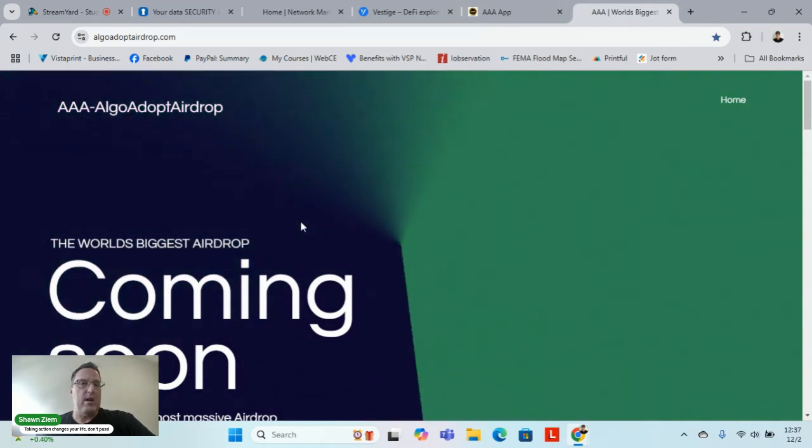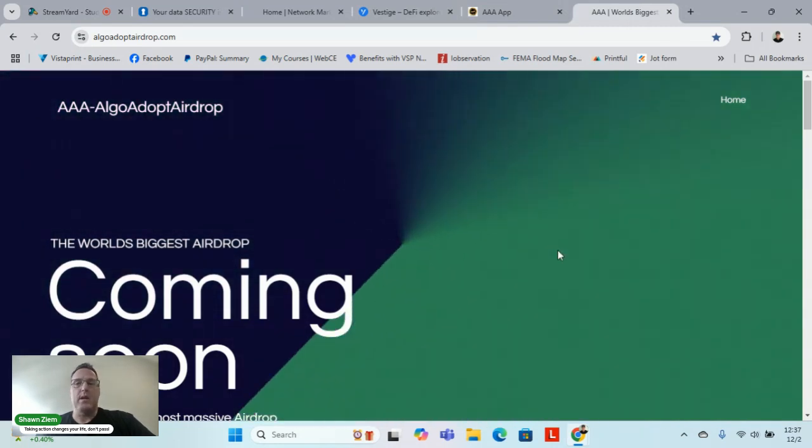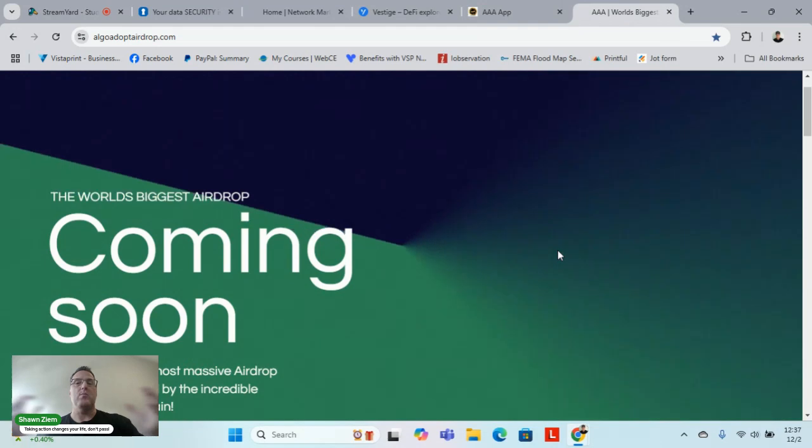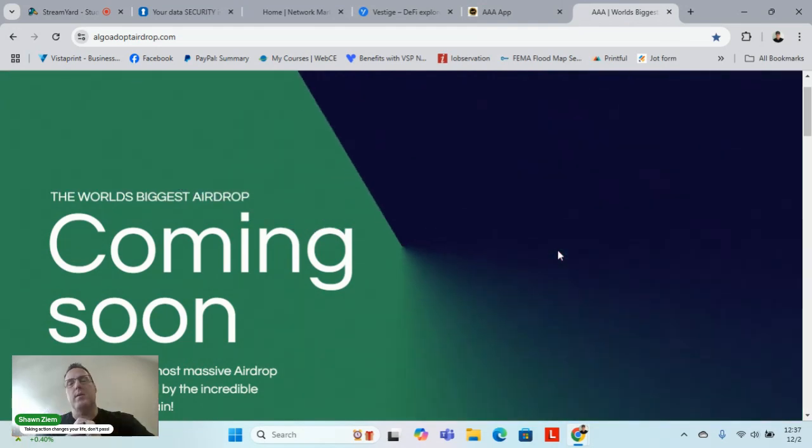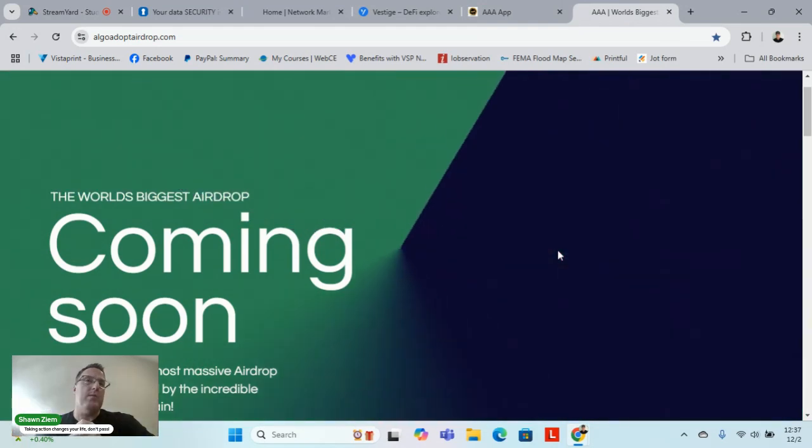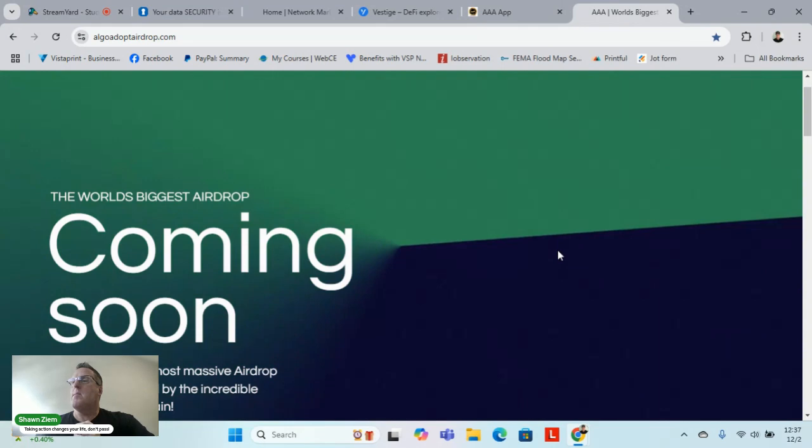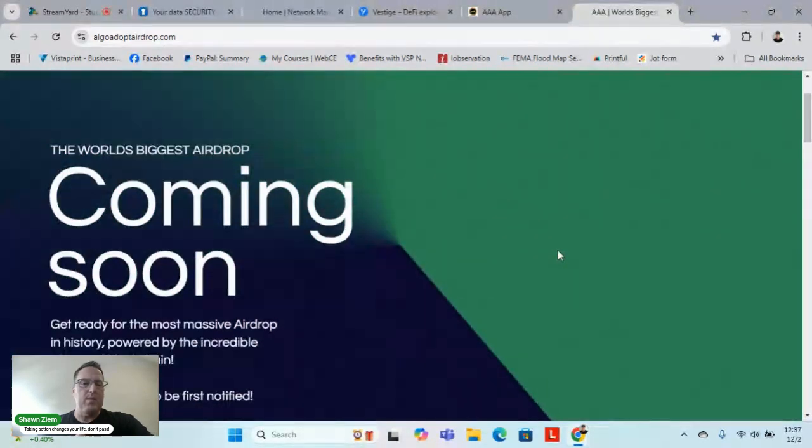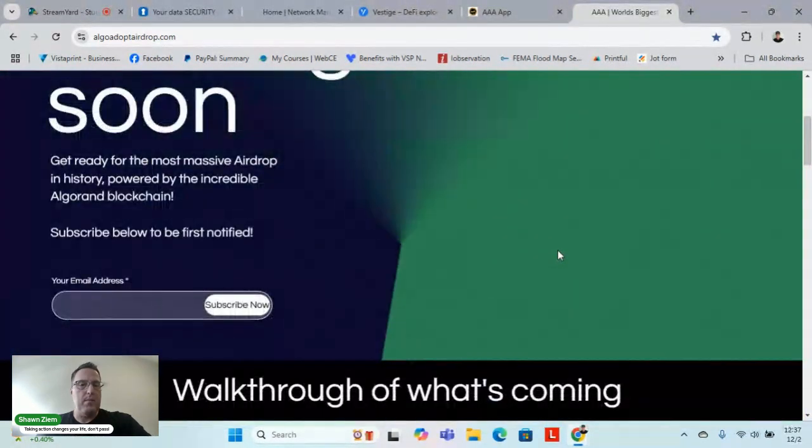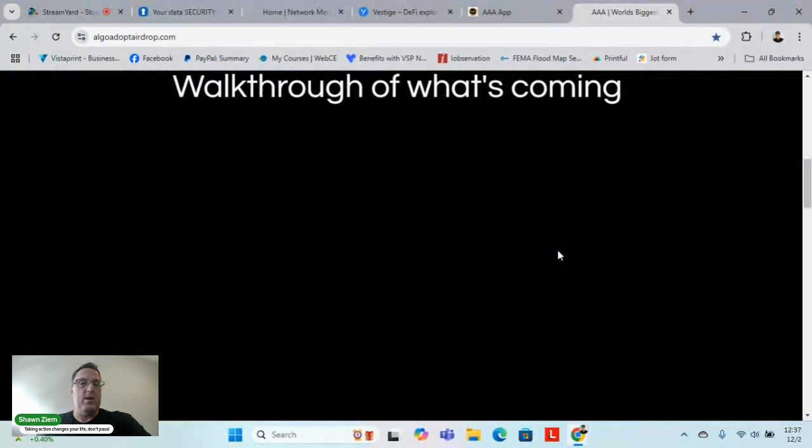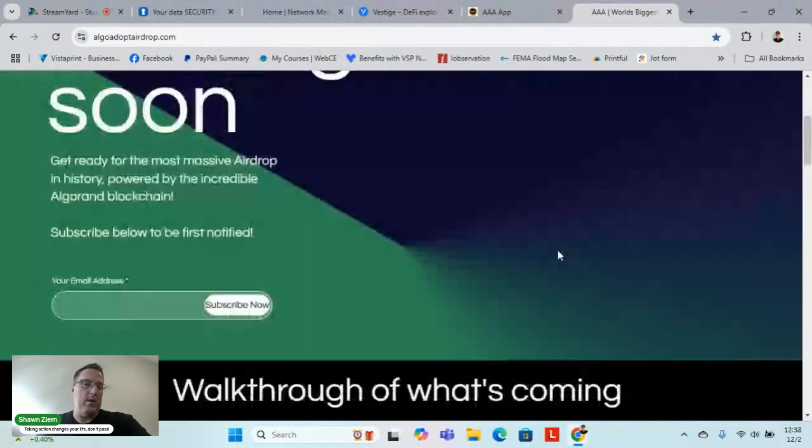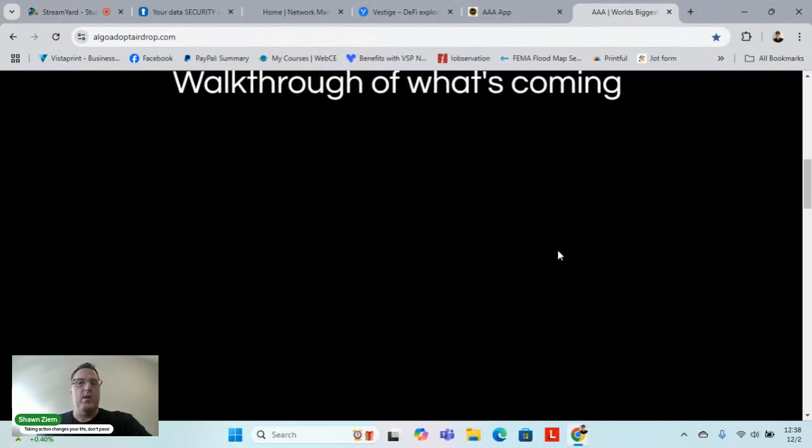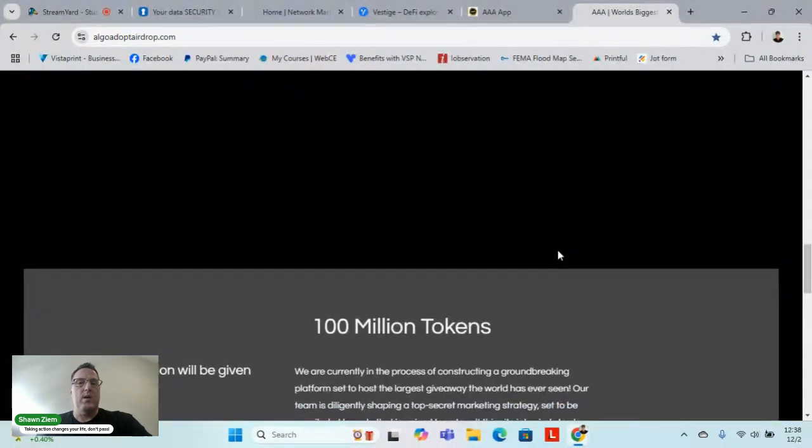check out Algo Adopt Airdrop. We're trying to bring more attention and traffic. Everyone's talking about Bitcoin, XRP, or what have you. This is the opportunity of a lifetime, a massive airdrop. Get on the email list, there's a walkthrough explaining why we choose Algorand.